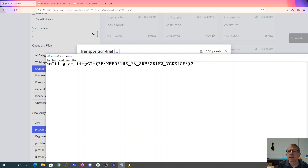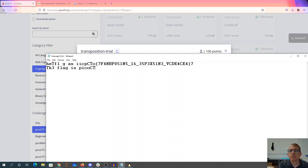So they're saying basically it goes 3, 1, 2, 3, 1, 2, 3, 1, 2, 3, 1, 2, 3, 1, 2, 3, 1, 2, 3, 1, 2, 3, 1, 2, 3, 1, 2, 3, 1, 2, 3, 1, 2, 3, 1, 2, 3, 1, 2, 3, 1, 2, 3, 1, 2, 3, 1, 2, 3, 1, 2, 3, 1, 2.